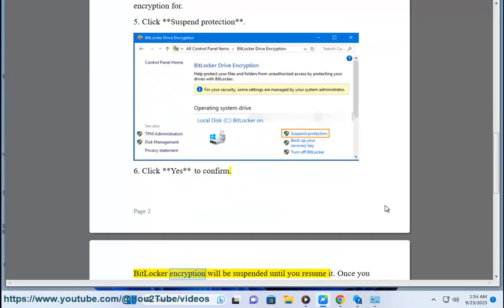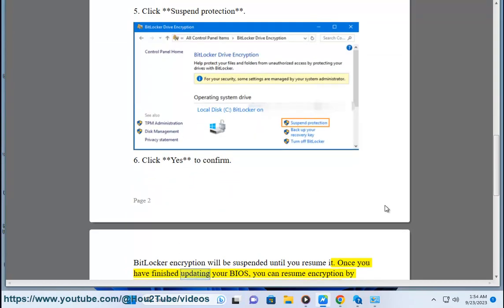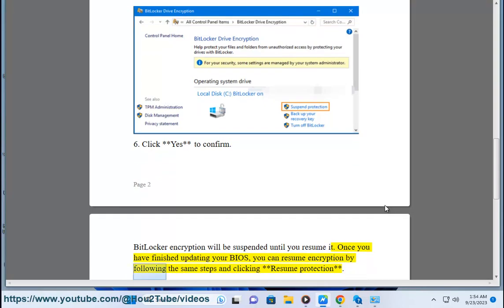BitLocker Encryption will be suspended until you resume it. Once you have finished updating your BIOS, you can resume encryption by following the same steps and clicking Resume Protection.